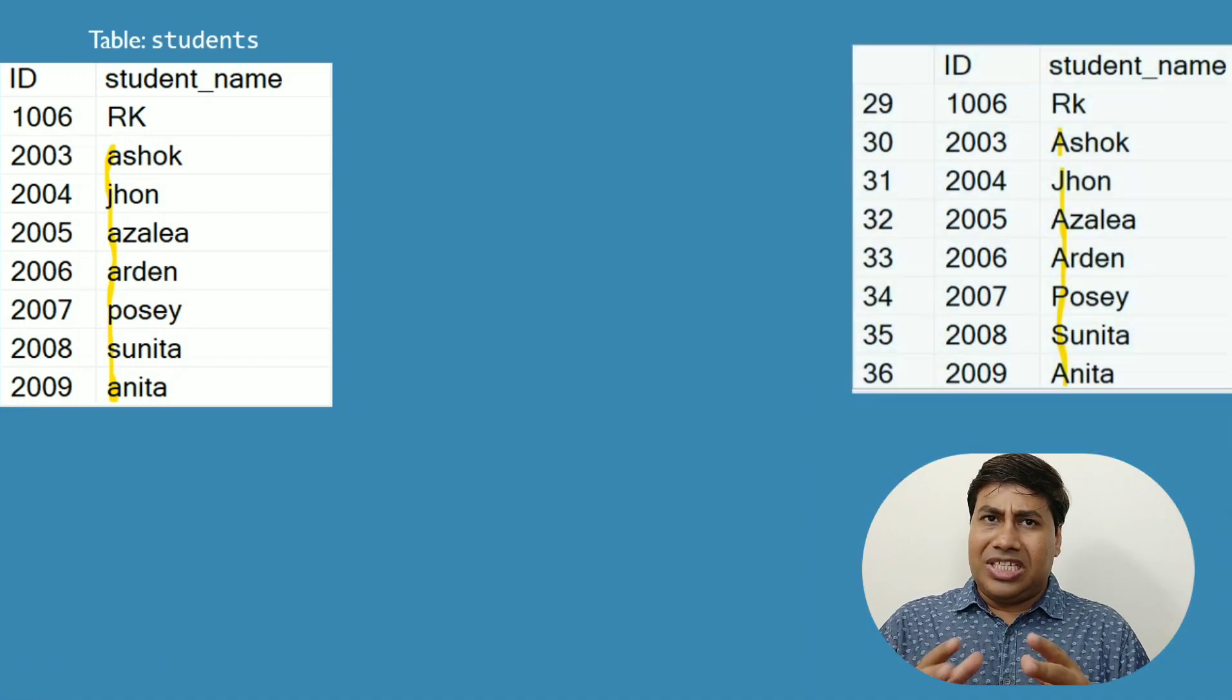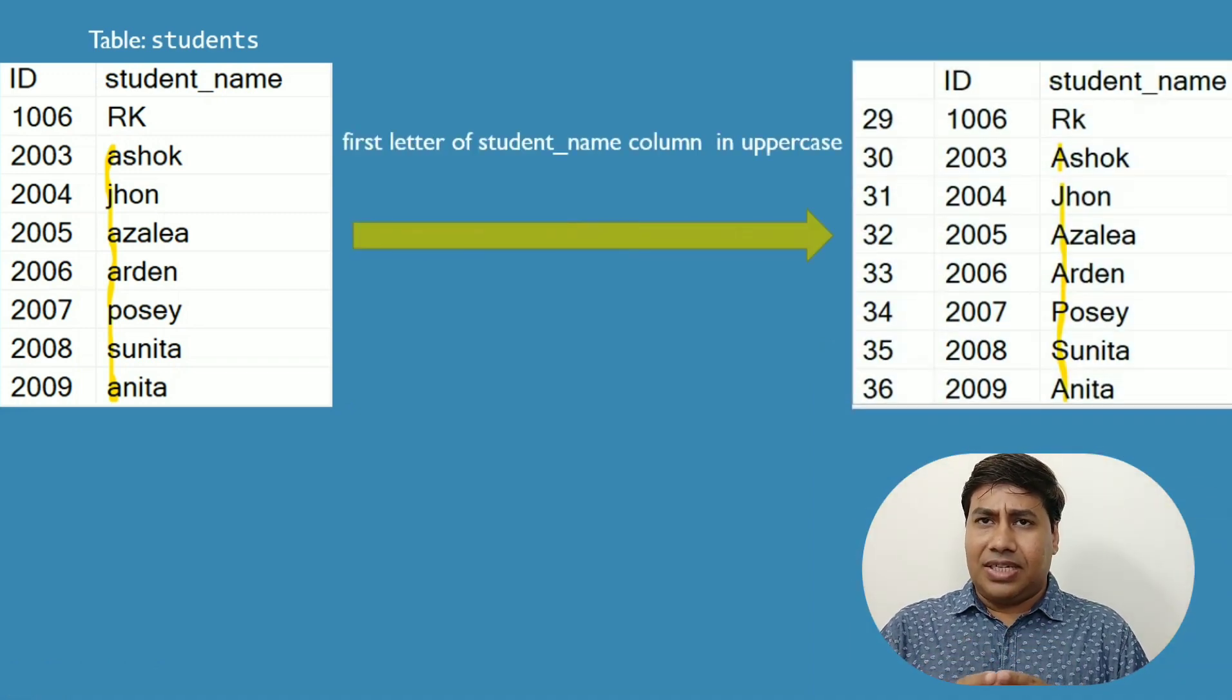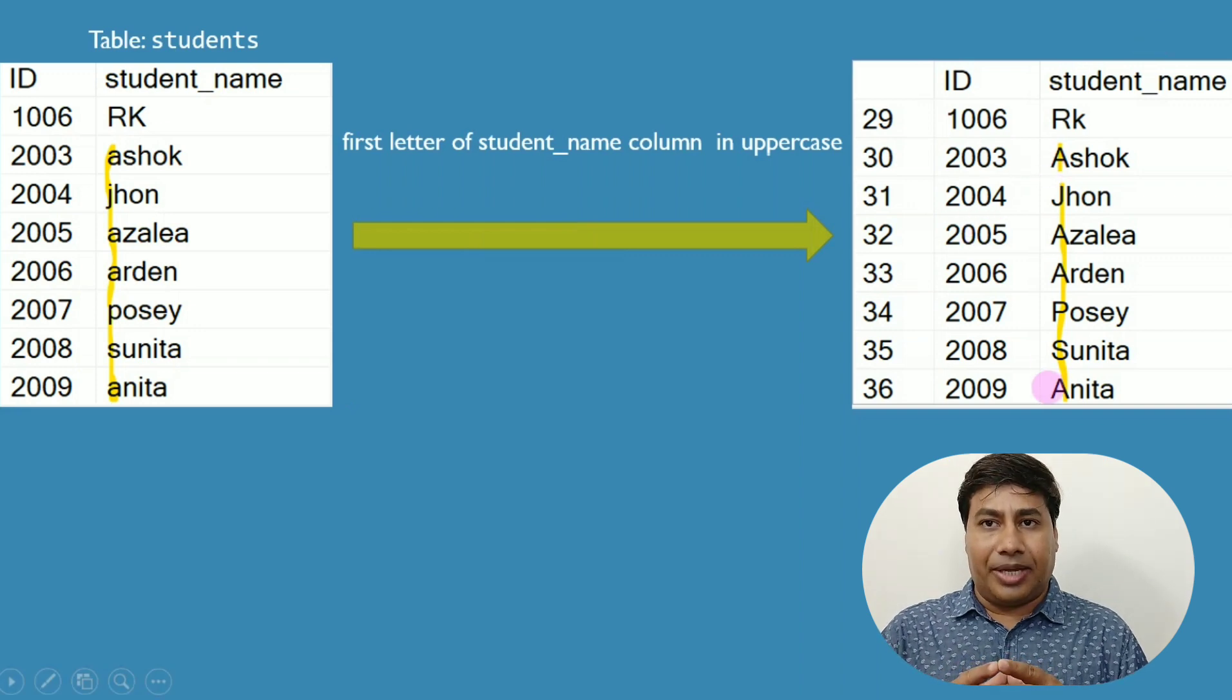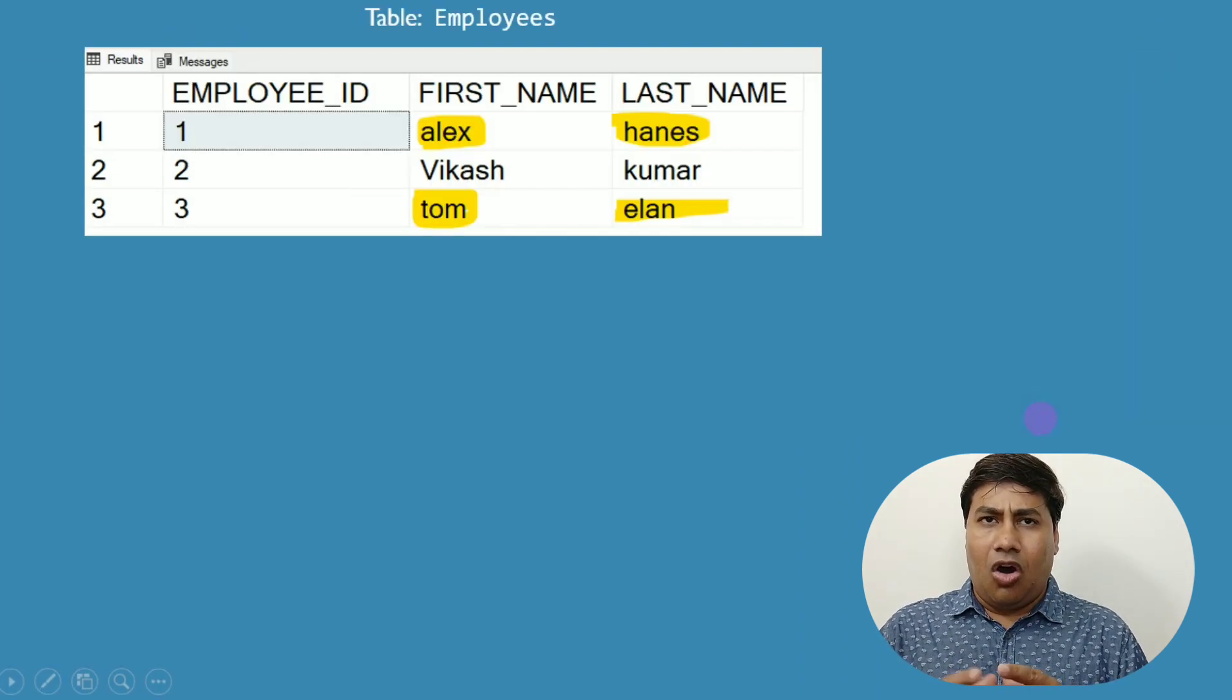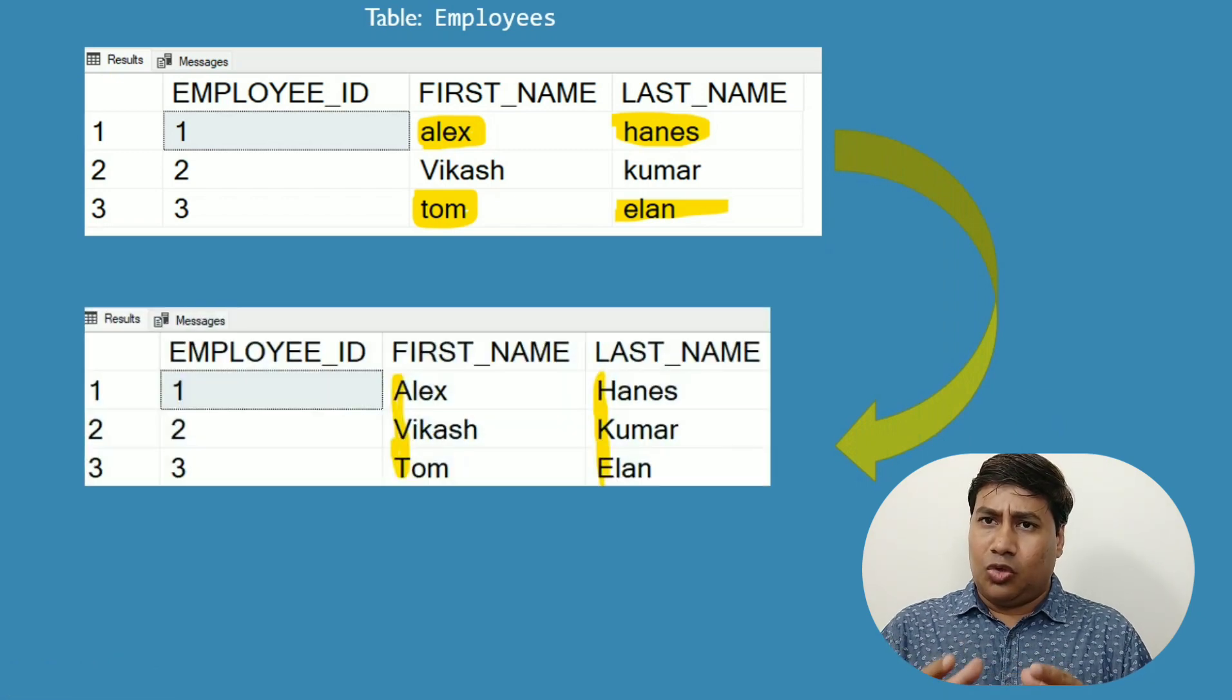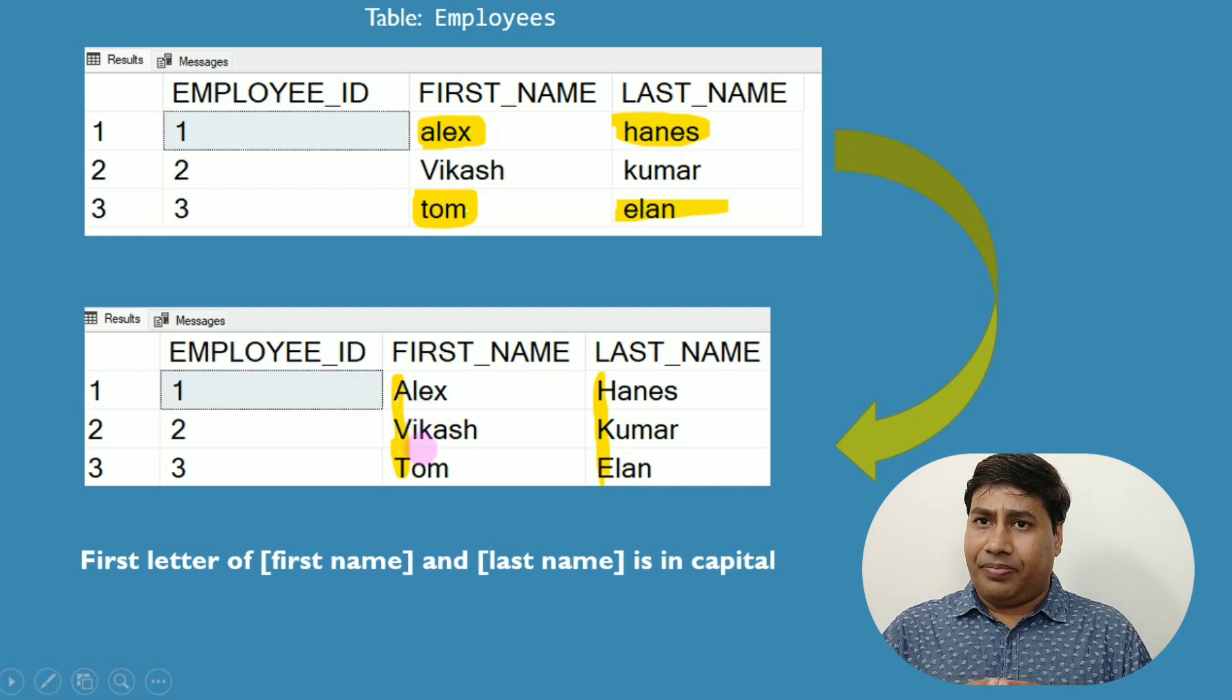You received a requirement to update the first letter to capital in both tables, or you can modify the query to fetch and print the first letter in capital only.